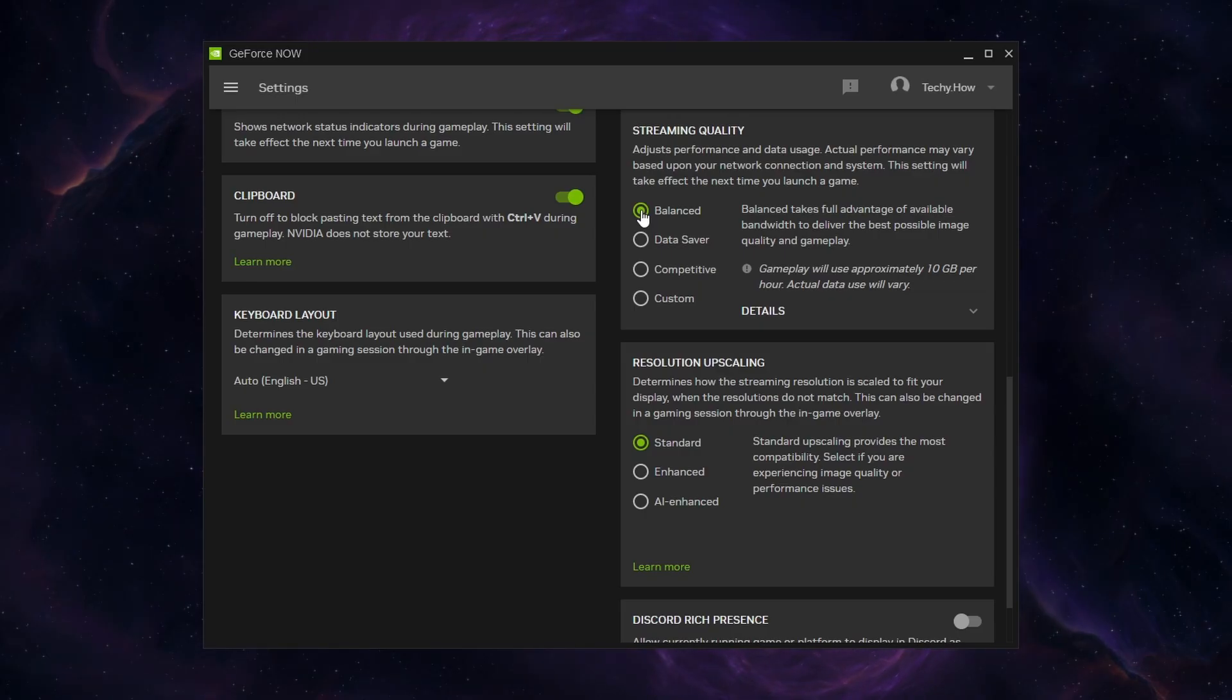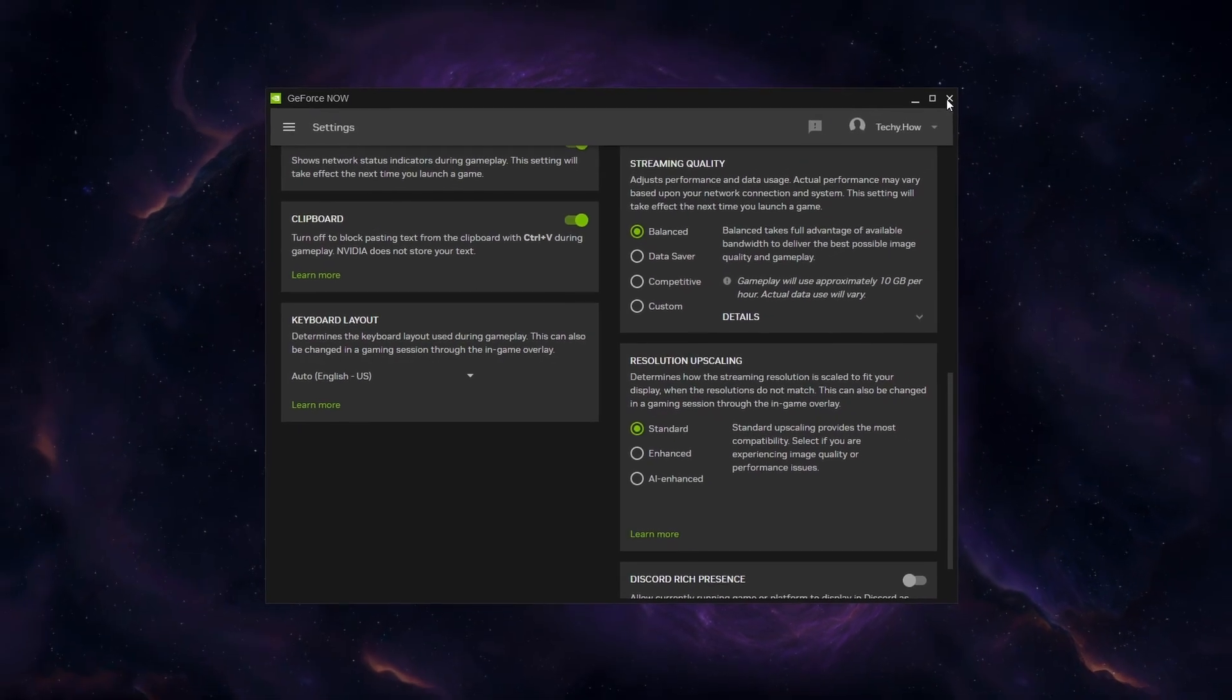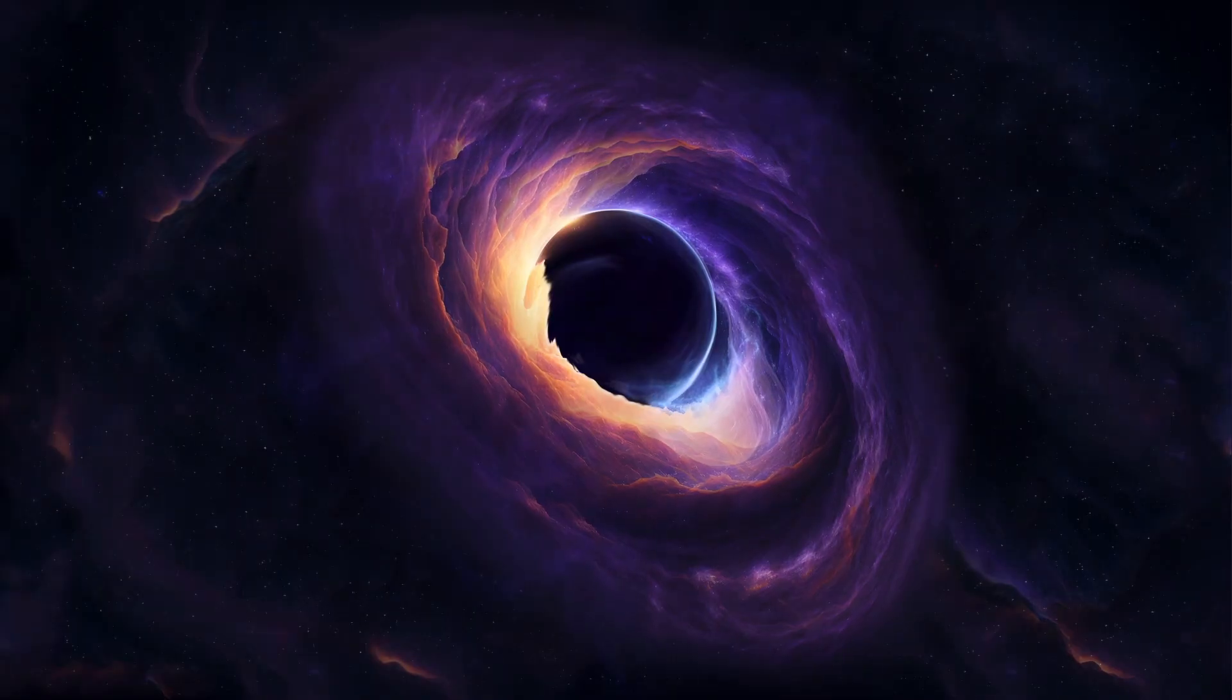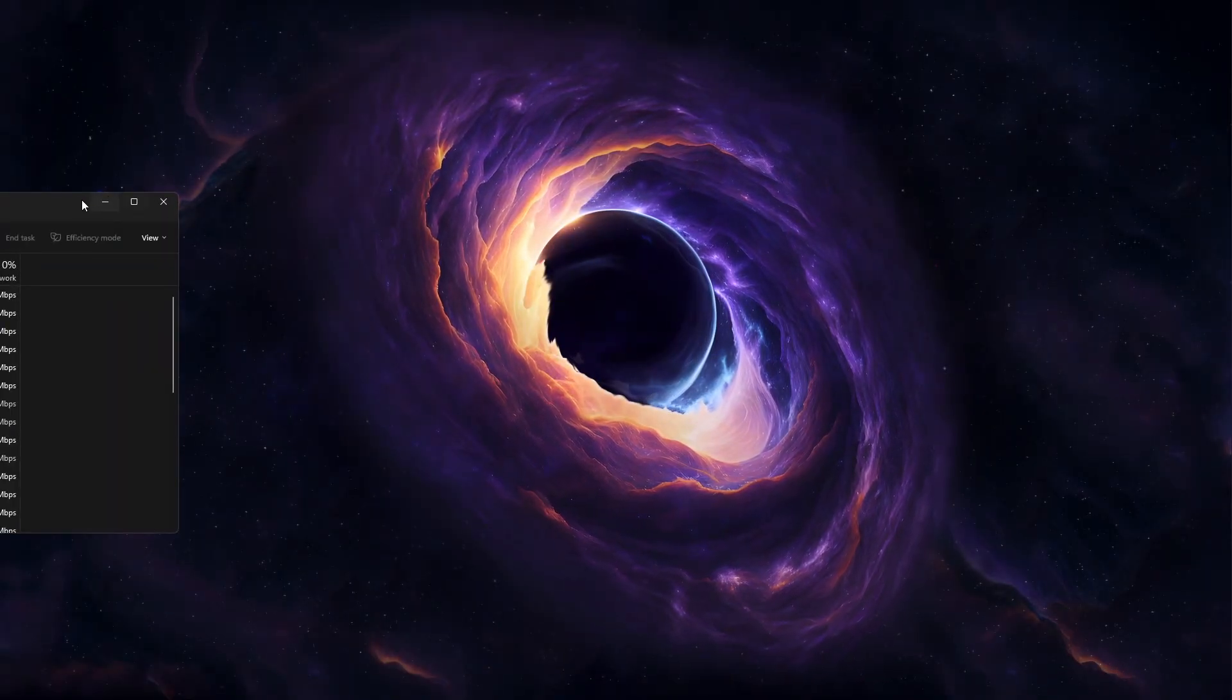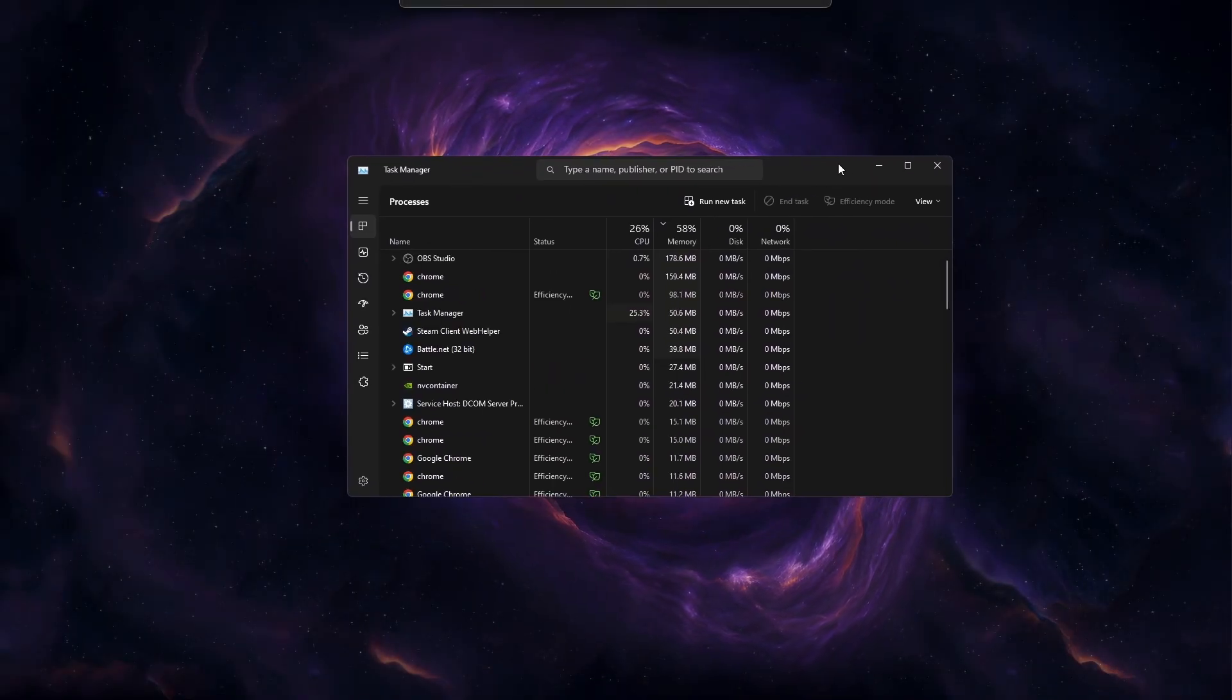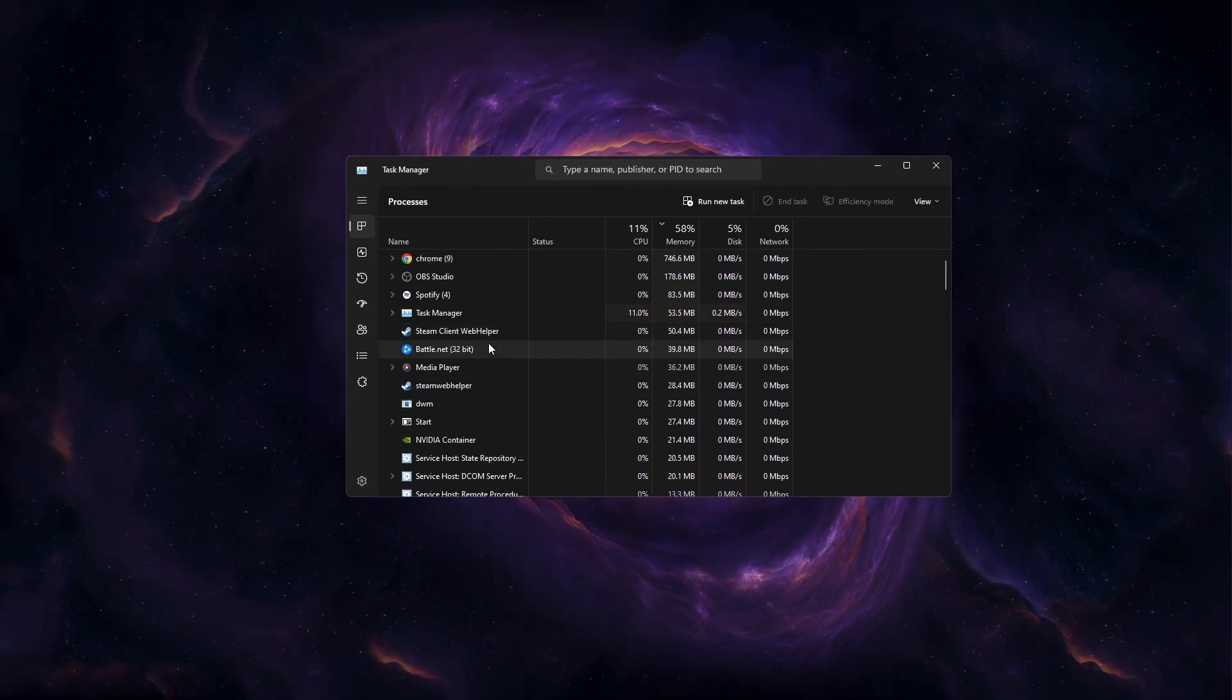To further ensure a reliable network connection and potentially fix the problem connecting error, make sure to close programs which could use up your network bandwidth.